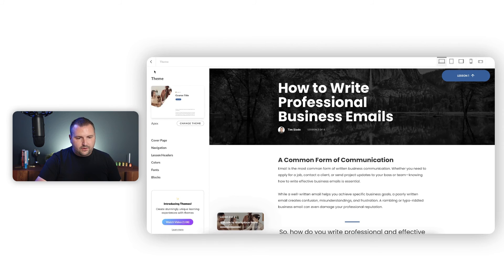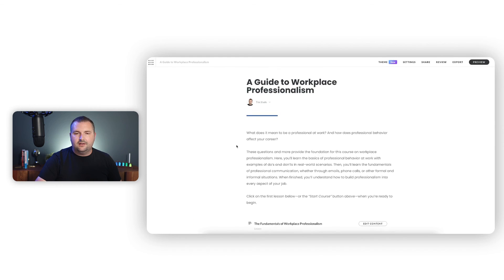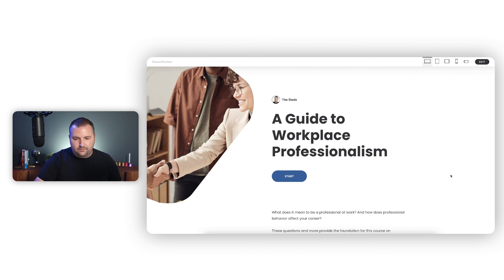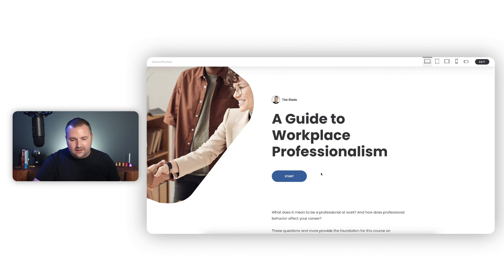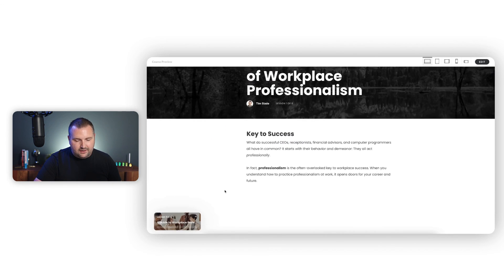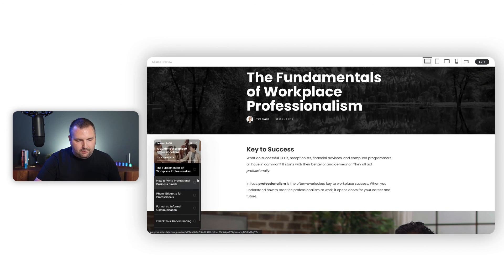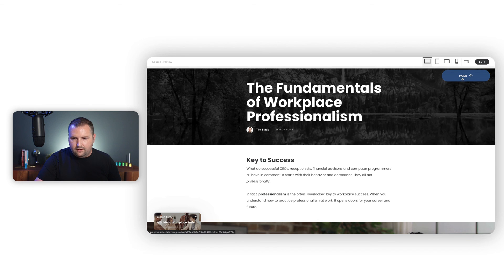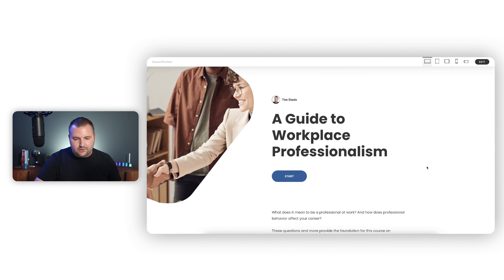So that is an overview of how to customize themes in Rise. If I preview this now, you can see we have a very different course experience, look, and feel. It's still recognizably a Rise course, but we have a new pop-up menu, and scrolling through, we have our floating navigation buttons, which are fantastic. That's a quick overview of the new customizable themes option in Rise.